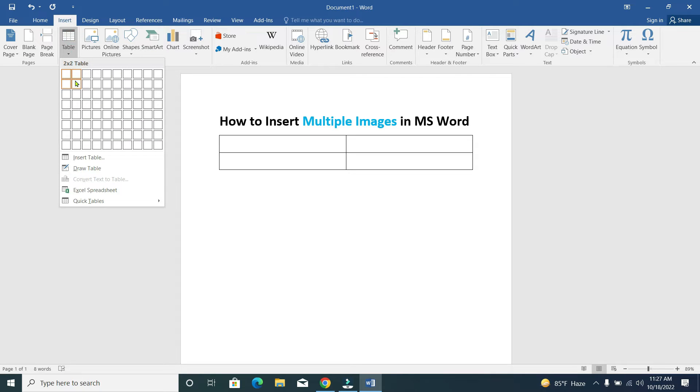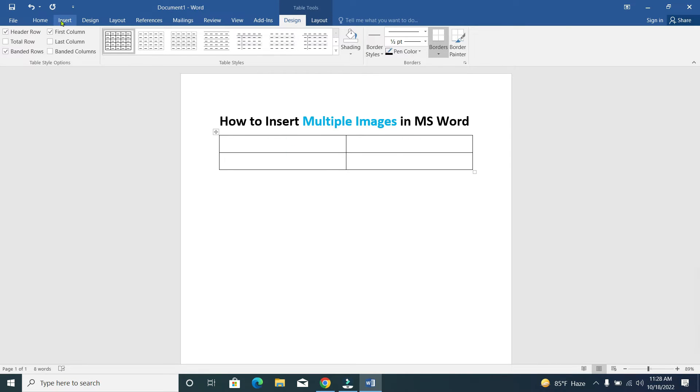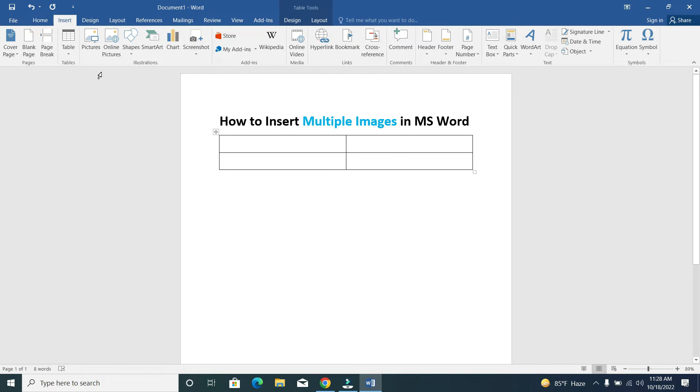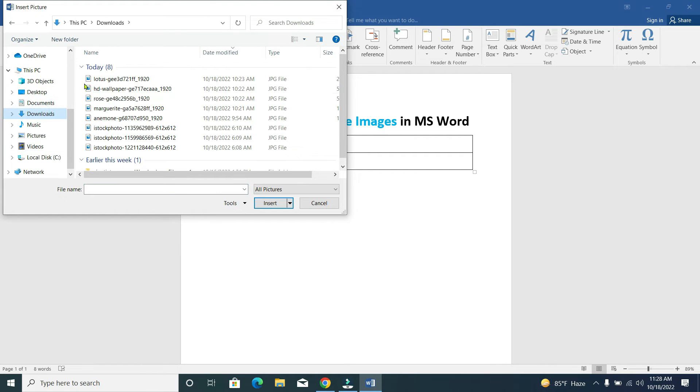You can see - one, two, three, four - we want to add four pictures. So select this table first, then go to Insert, then Picture. We select the picture and add the first picture here.